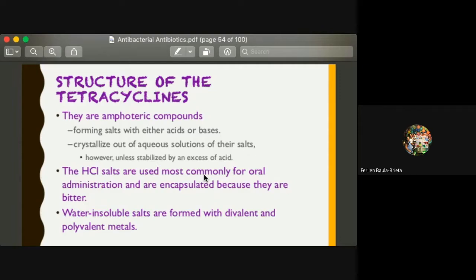This is done to mask the bitter taste caused by the nature of the drug. Also, water-insoluble salts are formed with divalent and polyvalent metals. In other words, the tetracyclines are very prone to chelation.